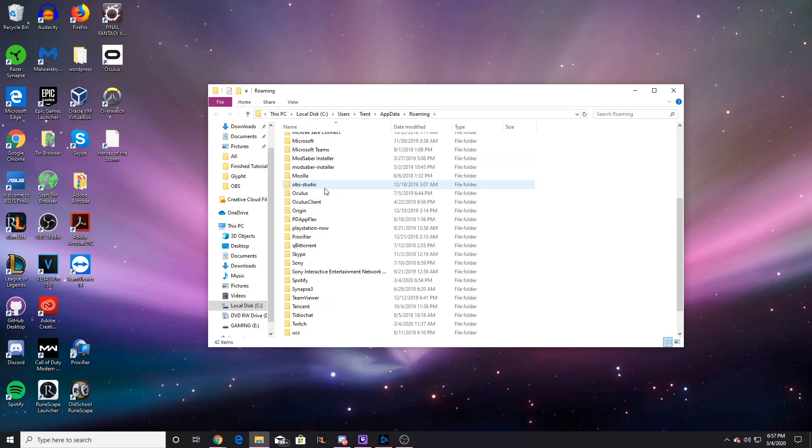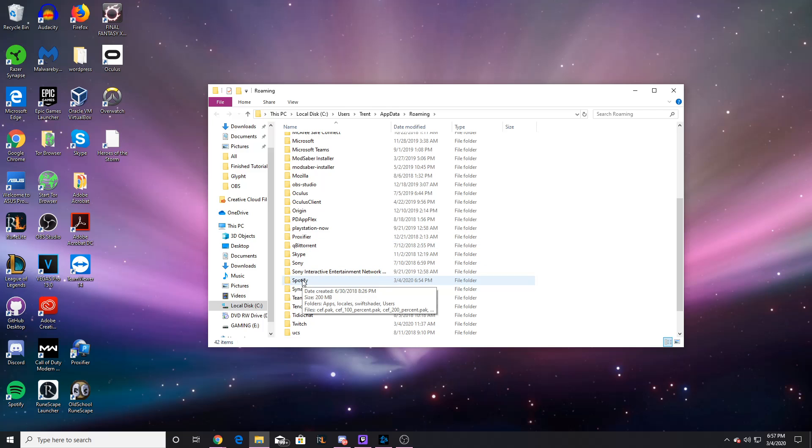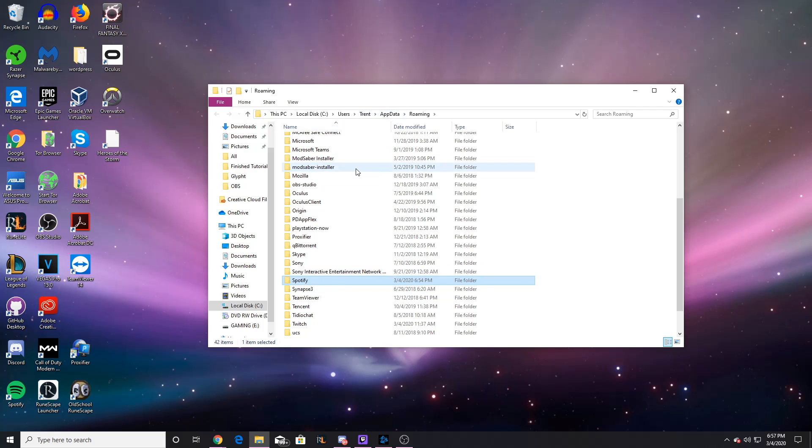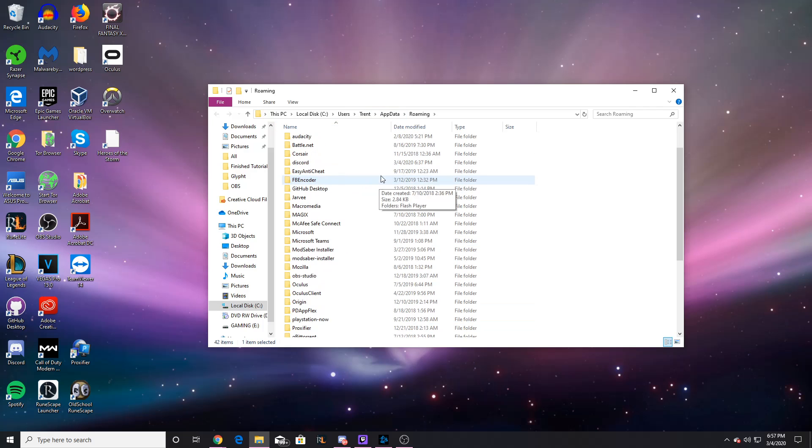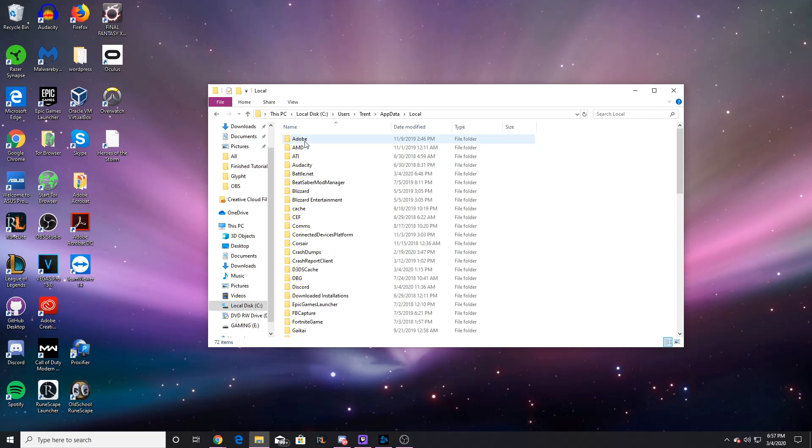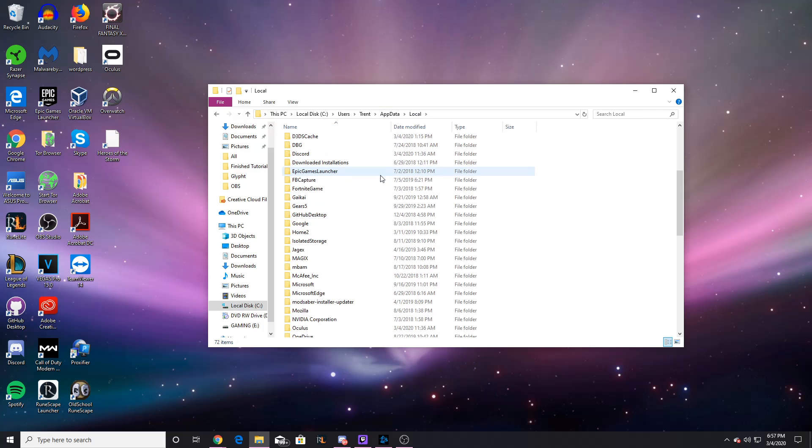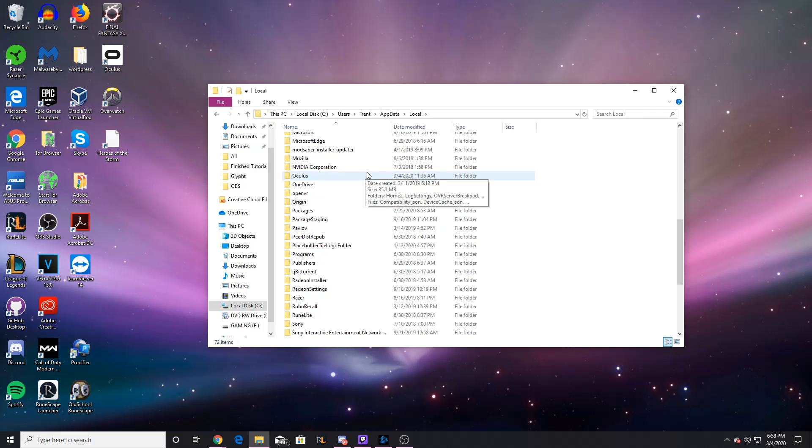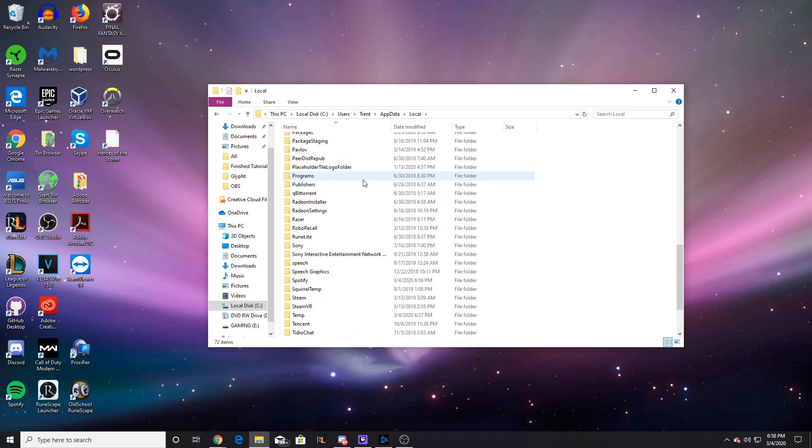You want to look for anything Spotify. You see there's Spotify right here, and then just delete it. It's super easy. If you see anything else with Spotify in the name, just get rid of it, and go back to your app data and check local. If you have anything with Spotify in here as well, there it is, just delete that as well.